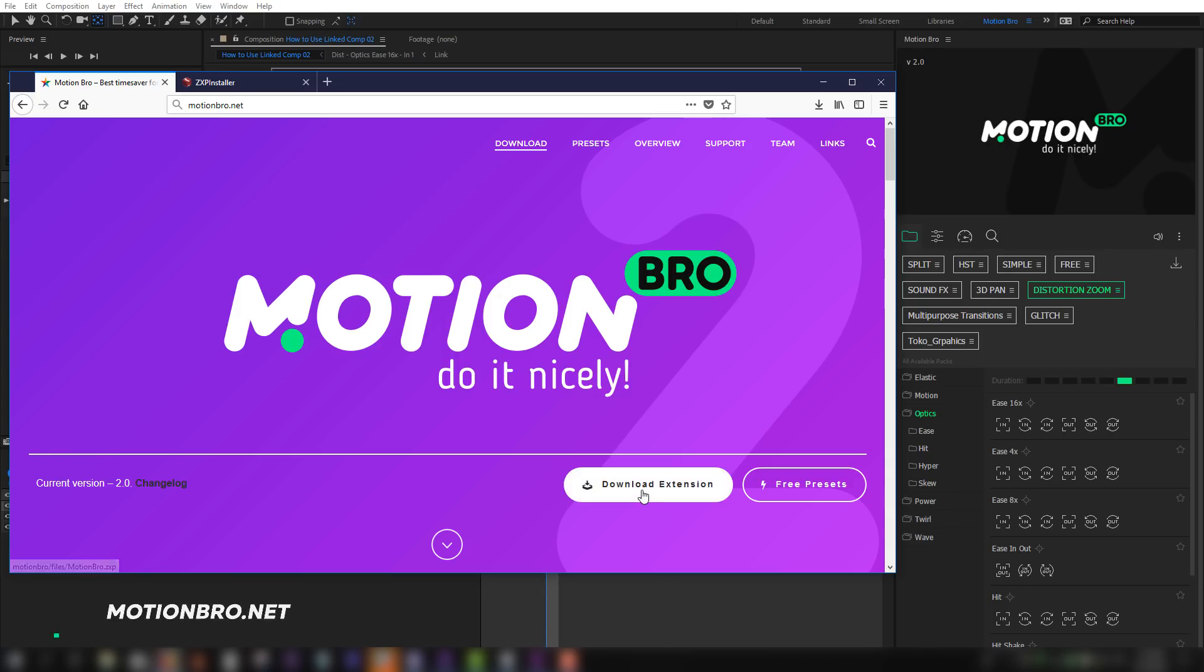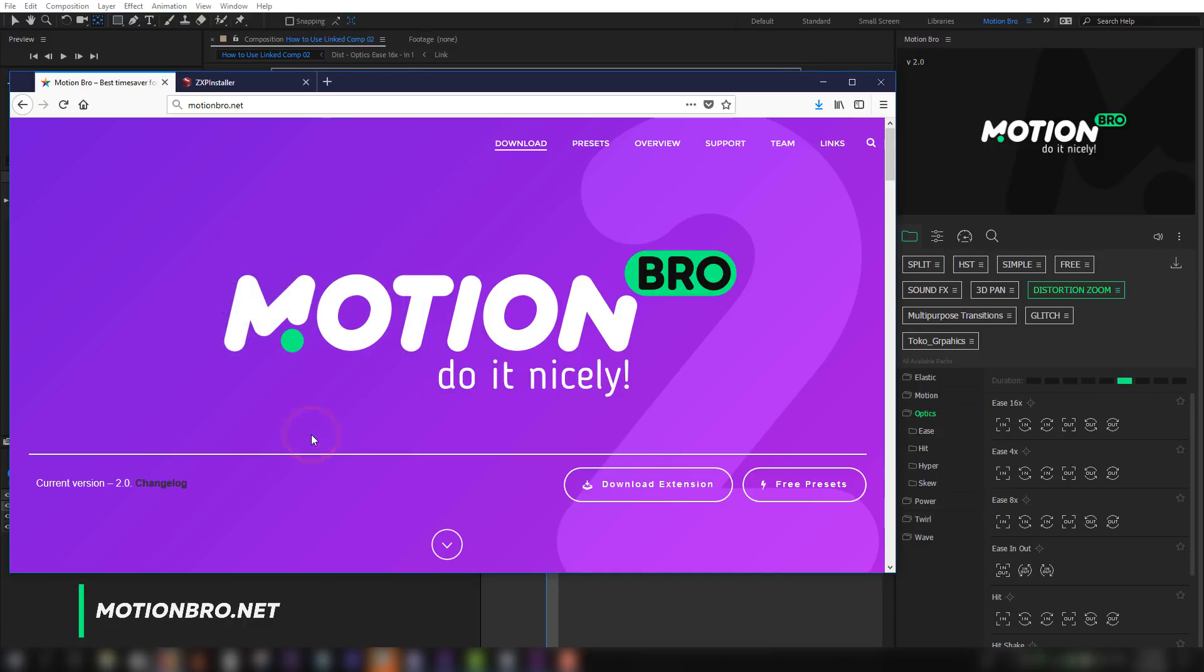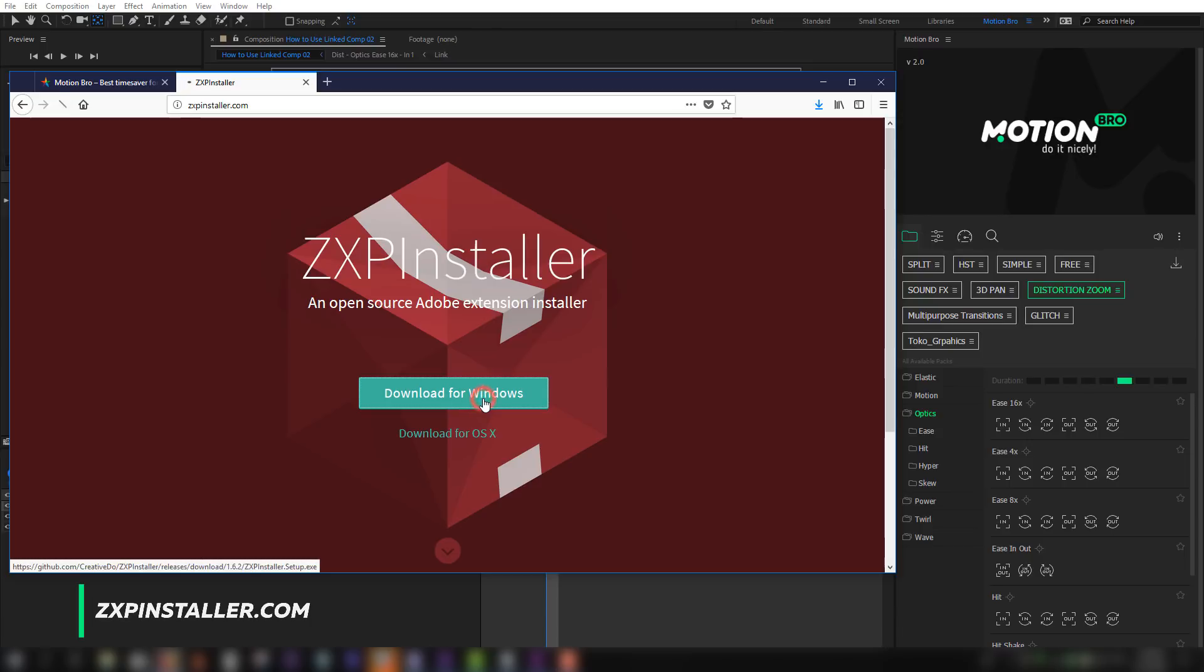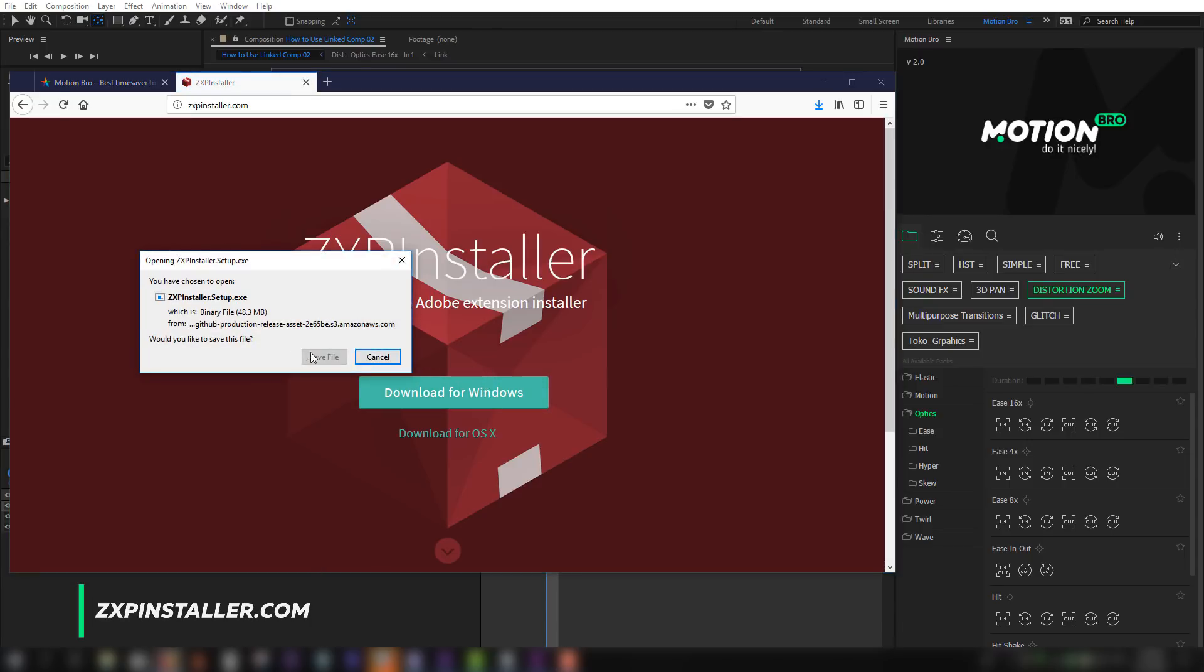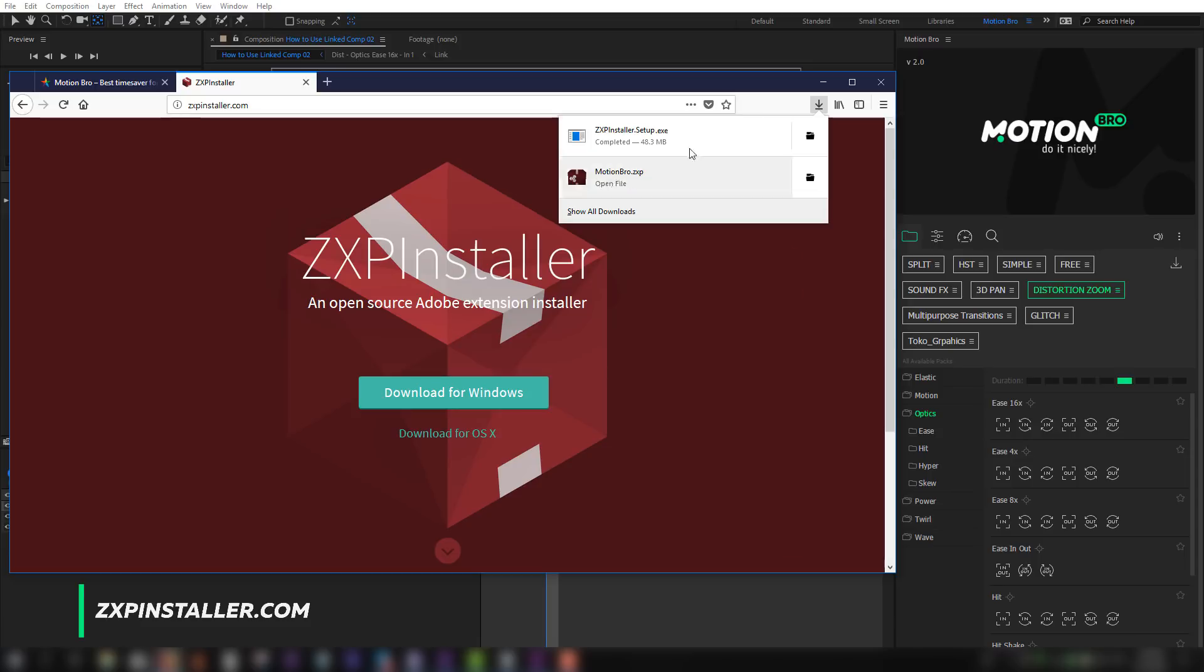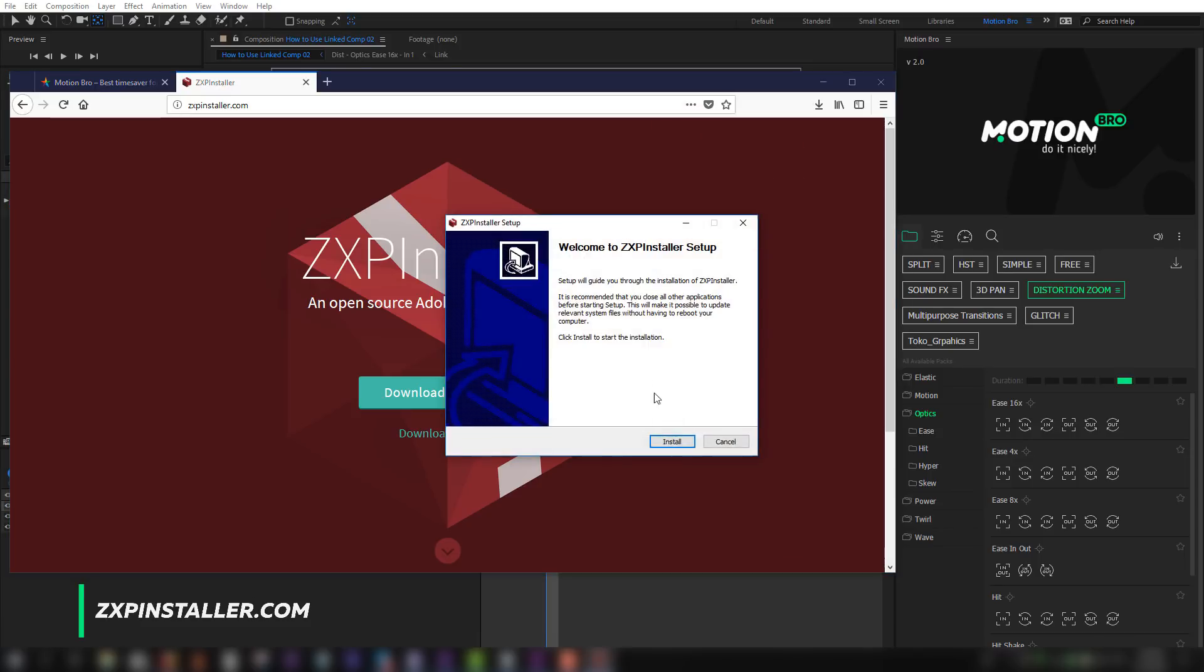Download the latest version of the extension on the site motionbro.net. You can use application ZXP installer for installation of any extensions for Adobe. Download this application on the site zxpinstaller.com and install it.